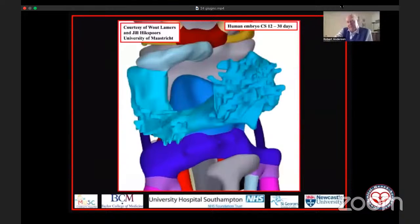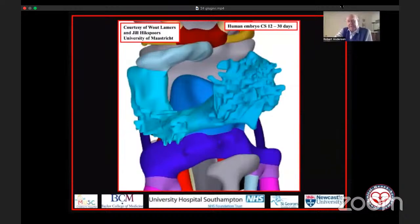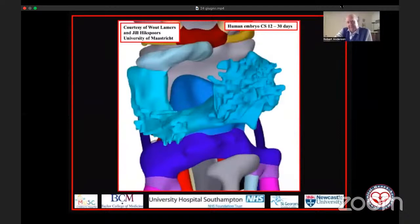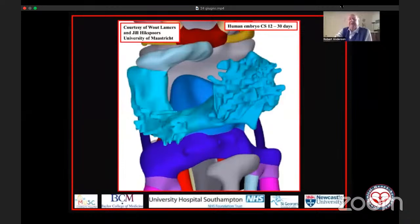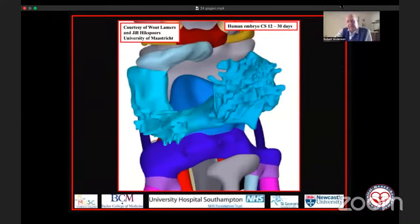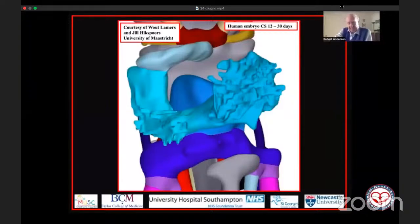I'm going to share again these spectacular three-dimensional interactive files made by Professor Wil Glaumer and Dr. Joe Hickspurs, working at the University of Maastricht in the Netherlands. This is a cutaway from one of their interactive PDF files from a human embryo at Carnegie Stage 12 — early in the fifth week of development. I've taken away the walls so you can see within the cavities.